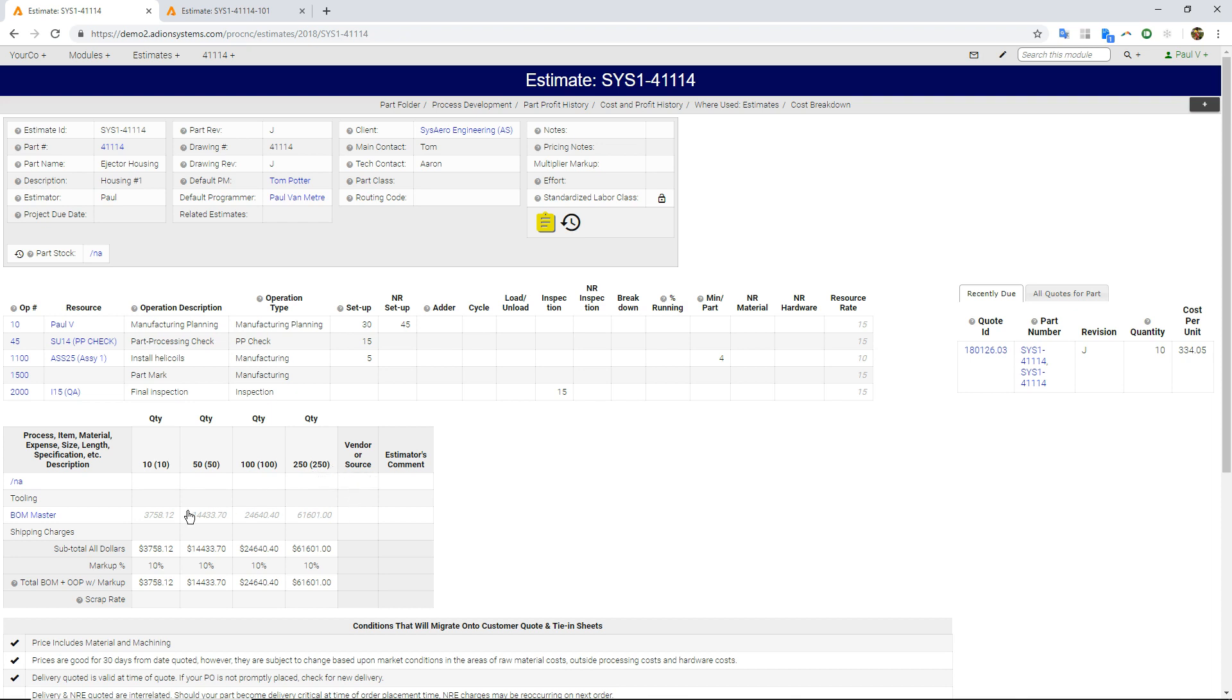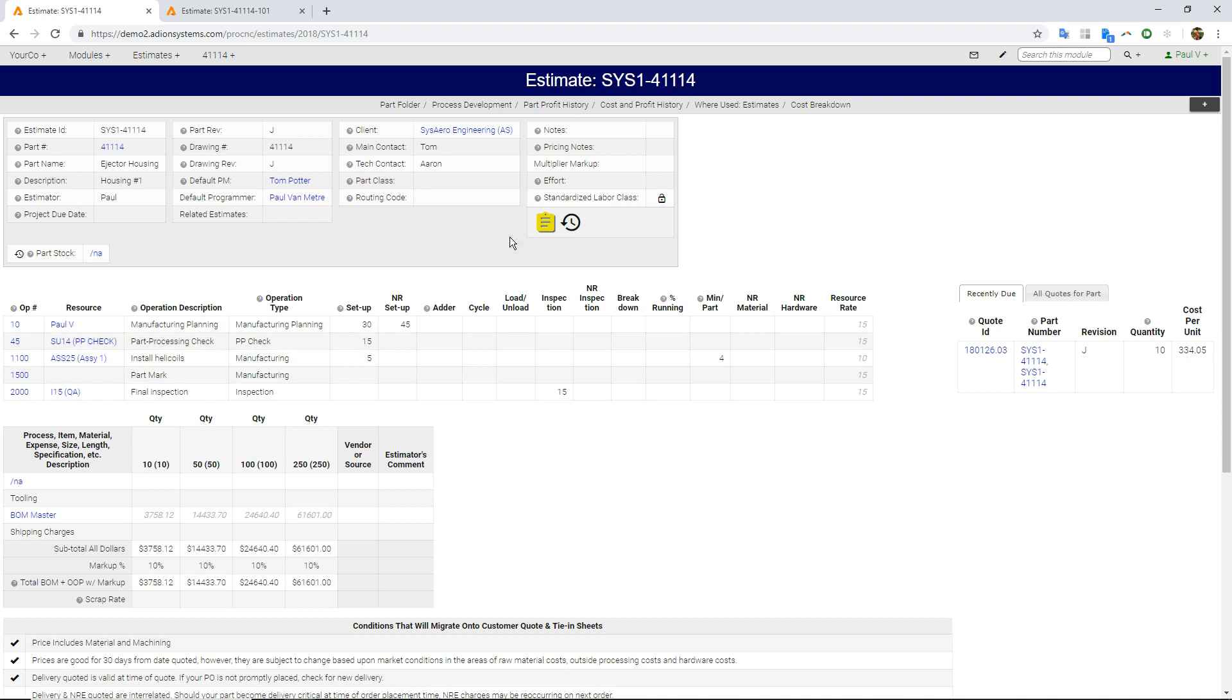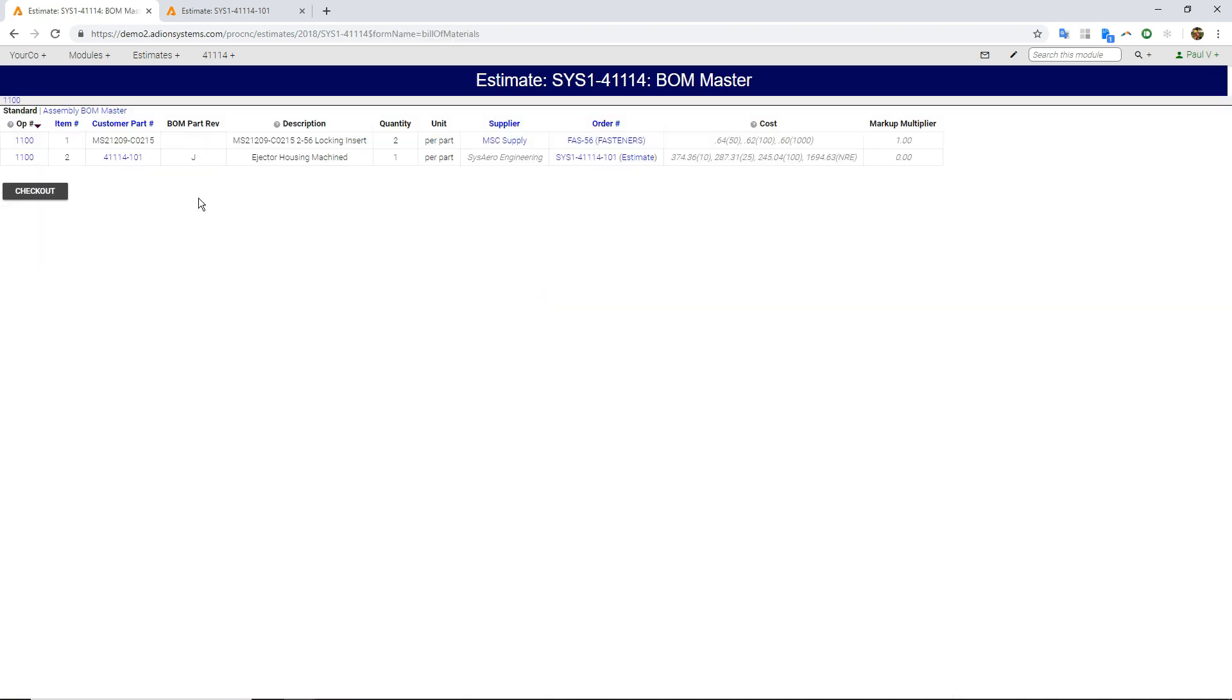And you'll see here in my BOM master, I have all these numbers. And if I click on those, it's going to take me to the same place as I would see if I clicked right here. So this is my bill of materials. This bill of materials is actually associated with operation 1100 for installing these helicoils. So if I click here, you'll see operation 1100.